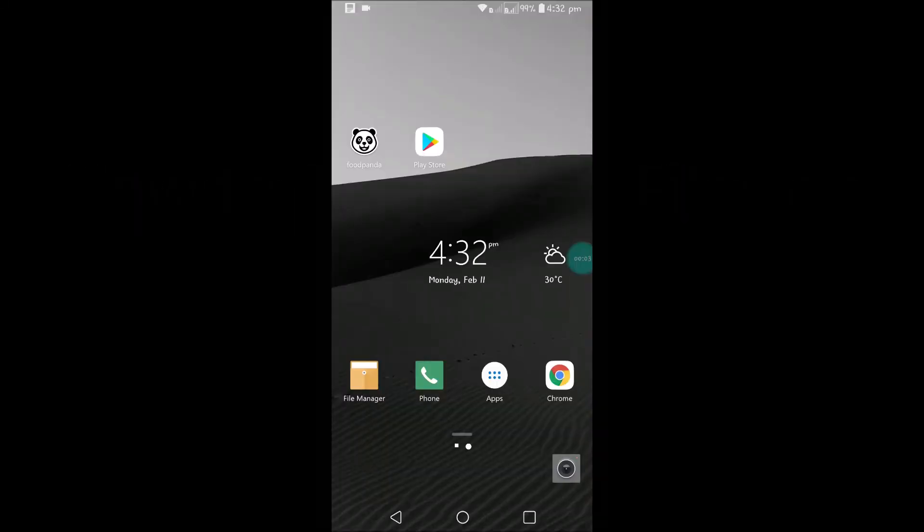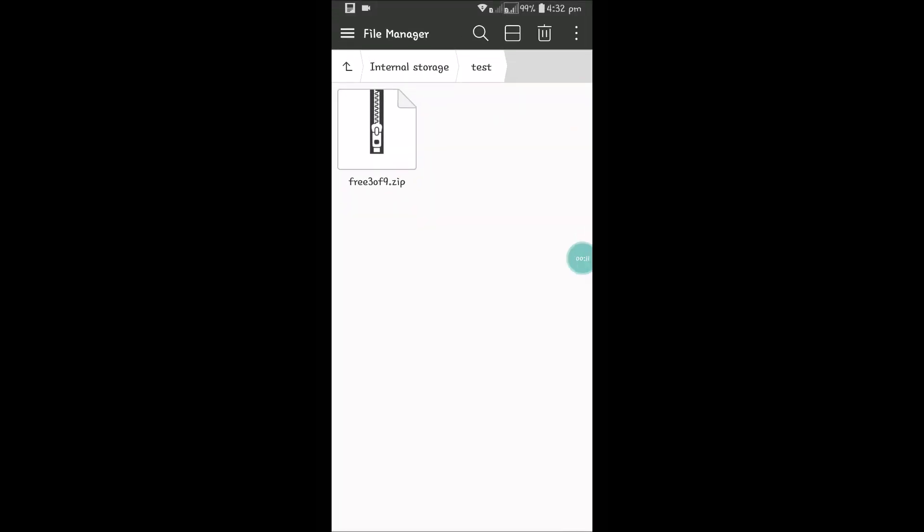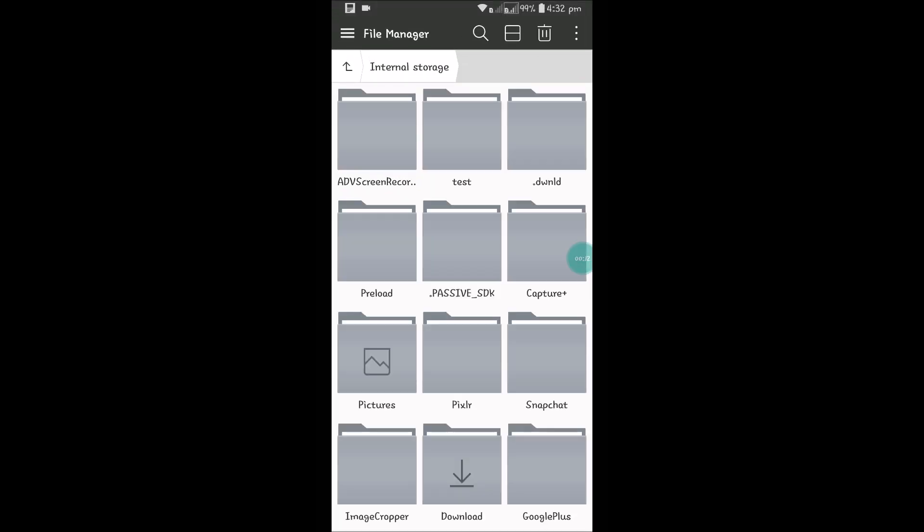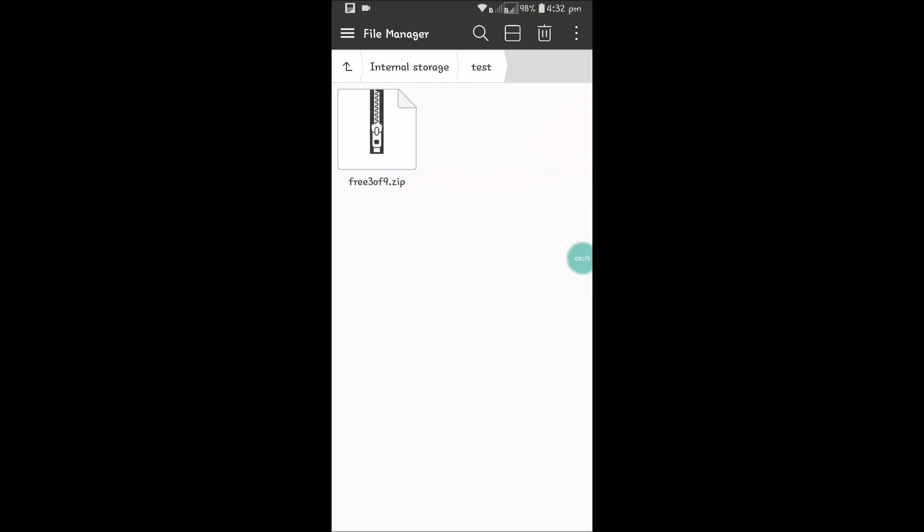Hello, good morning. Today we'll see how to unzip a file on Android mobile. For demonstration purposes, I have downloaded a zip file here.